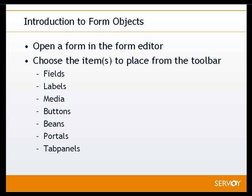It's very easy to add objects to forms. You just open up a form in the forms editor and place one of the types of items on there. You can place fields, labels, media, buttons, Java beans or Java applets, and portals and tab panels.